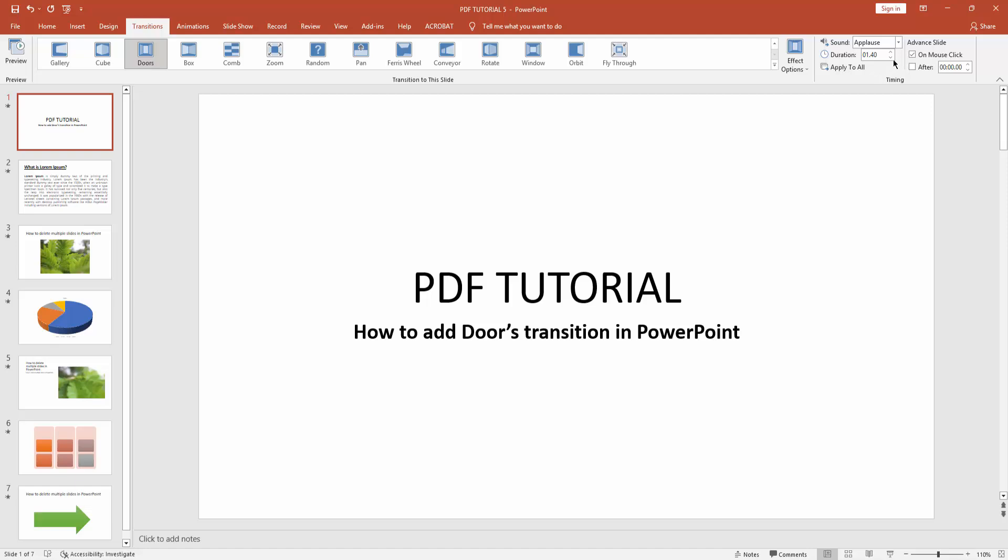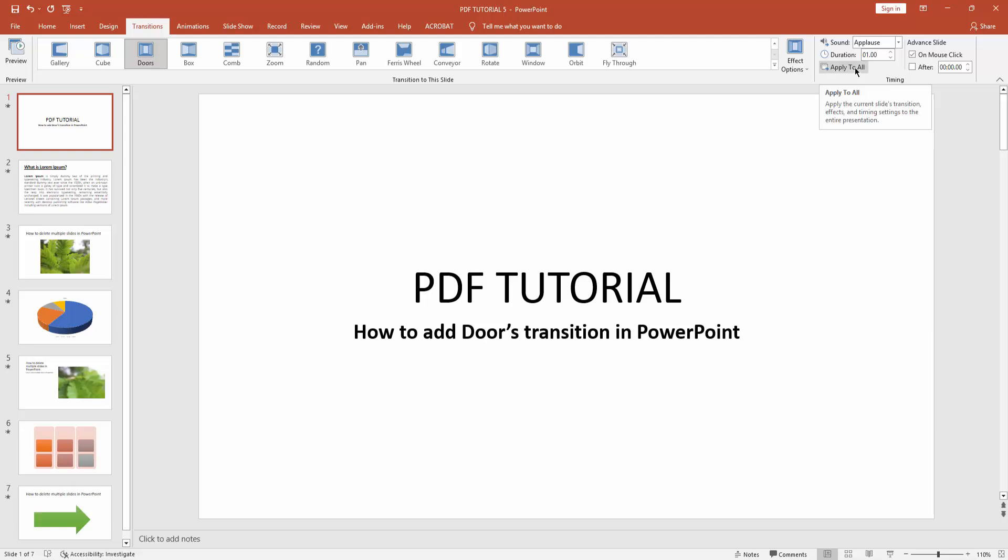We can also increase or decrease the doors transition effect time duration. Now we can decrease this time. And we can also apply to all the slides this door transition. Click apply to all. Now we can check how it works.